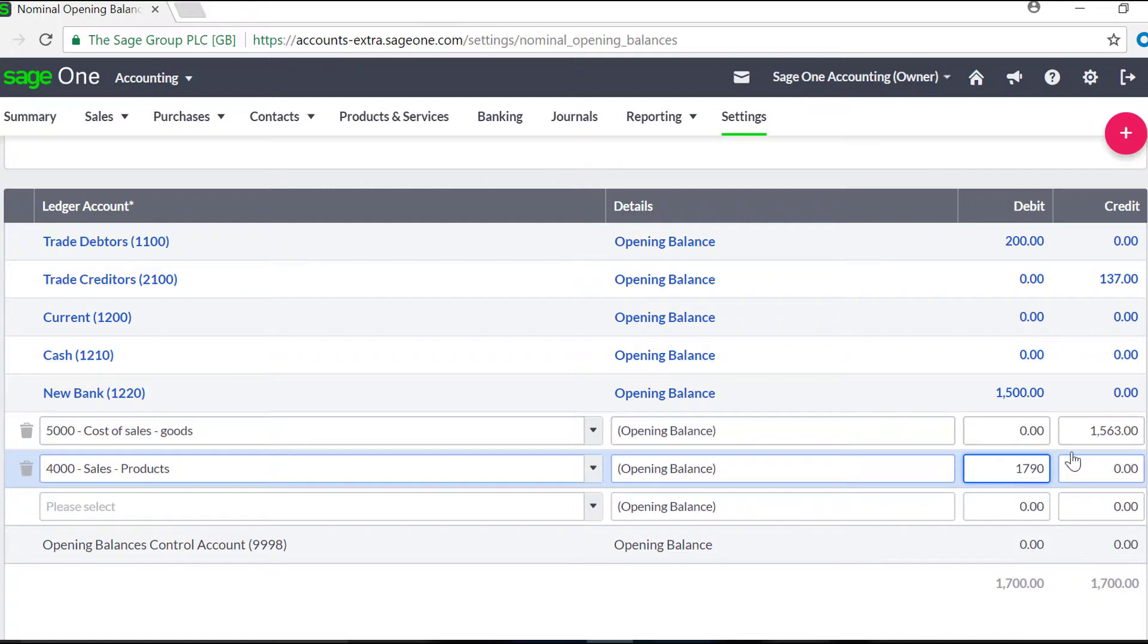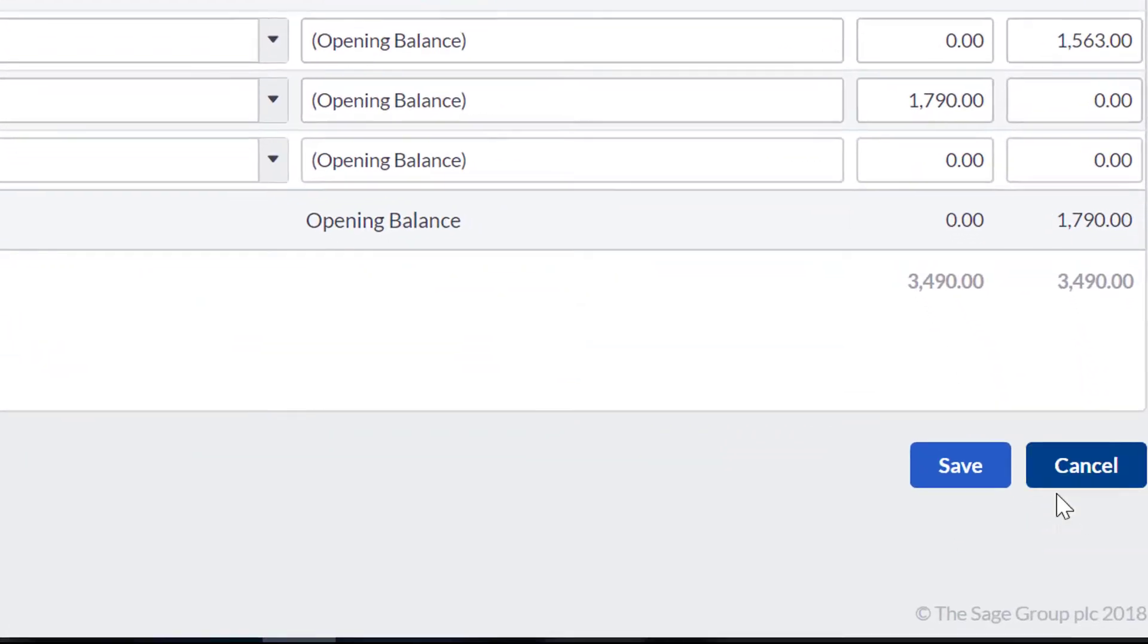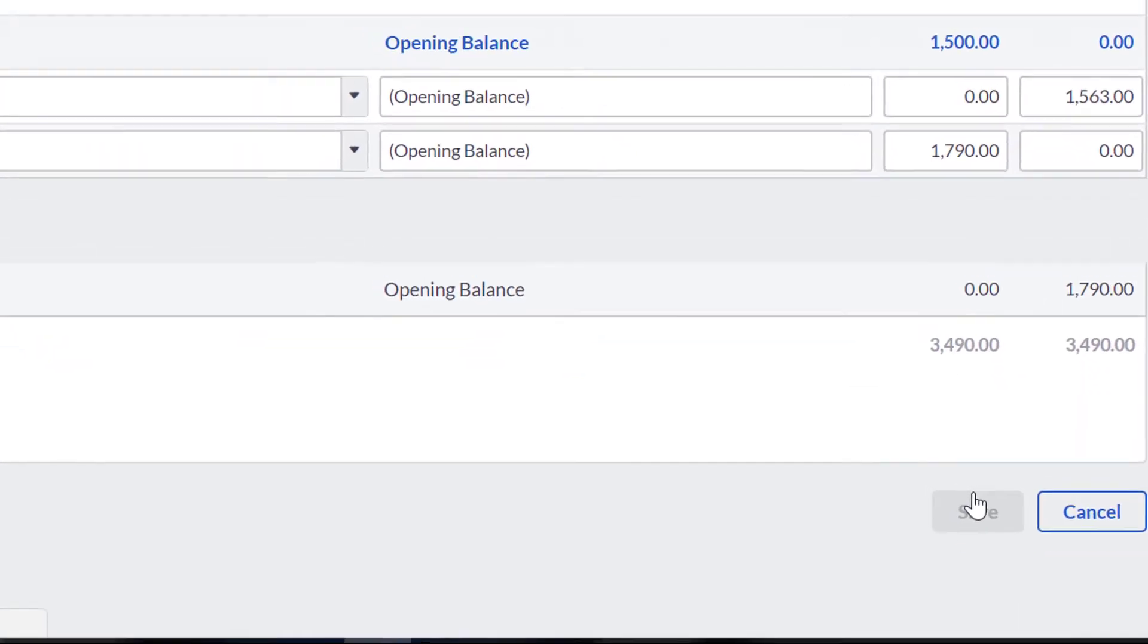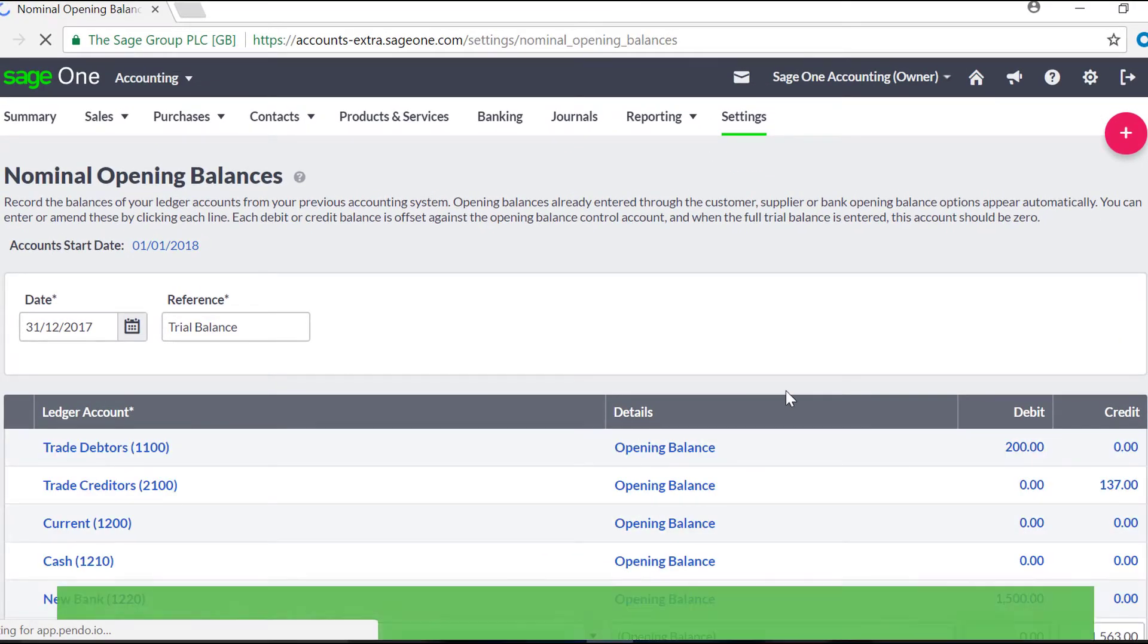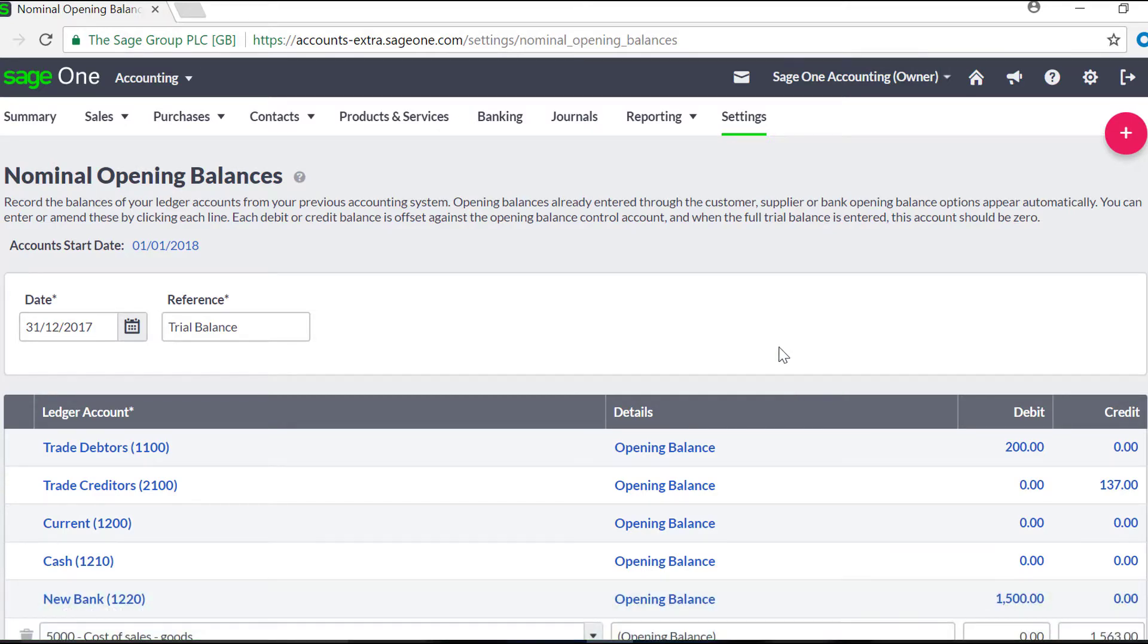Once you've entered all of the information, check the figures entered matches those on your trial balance, and then click Save. You've successfully entered your nominal account opening balances.